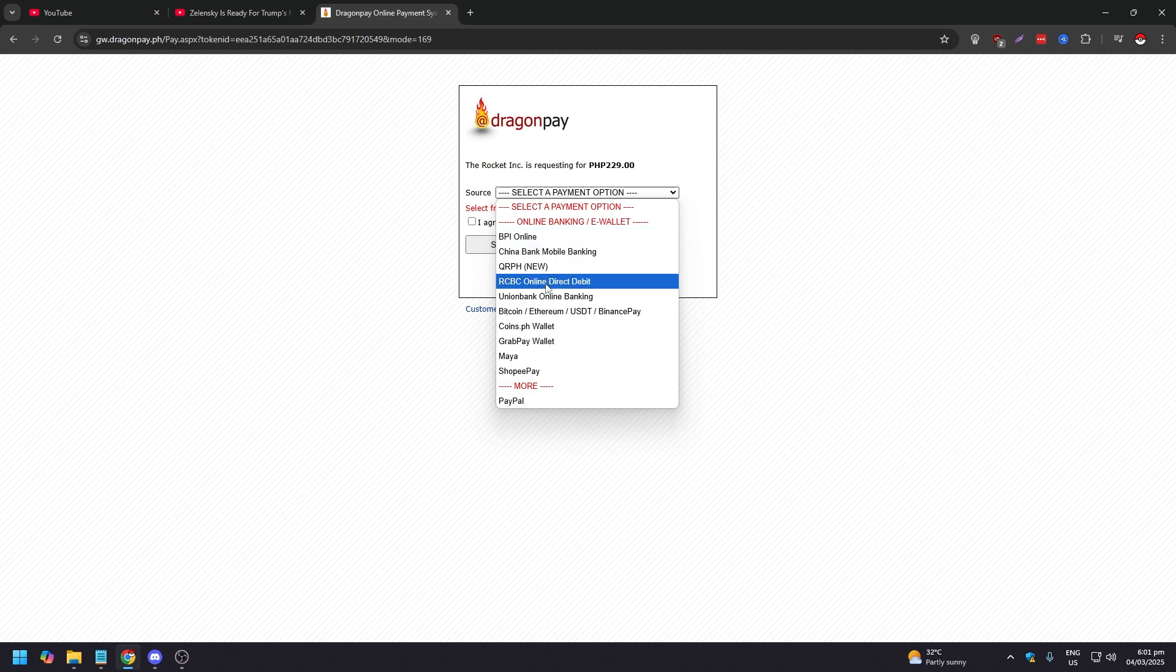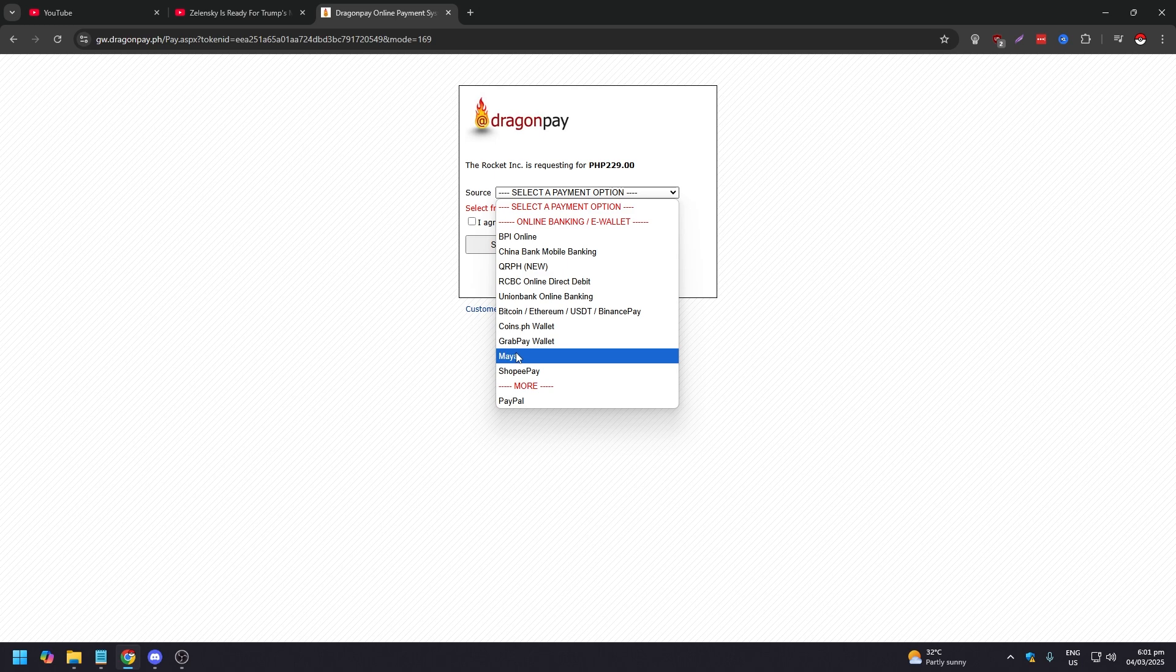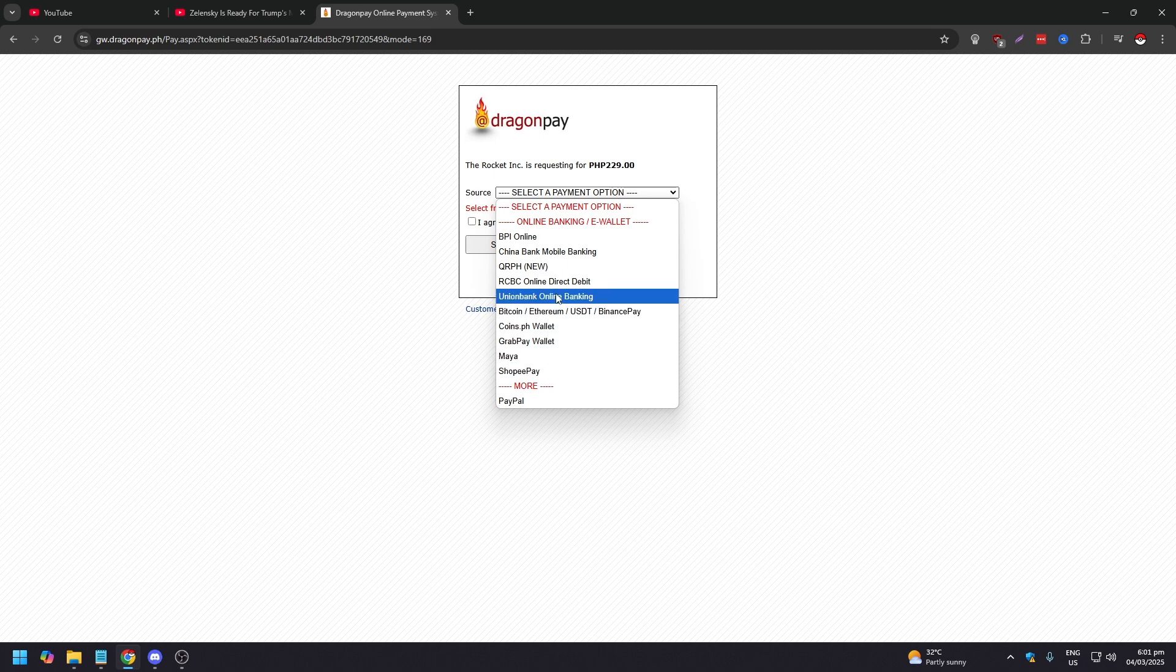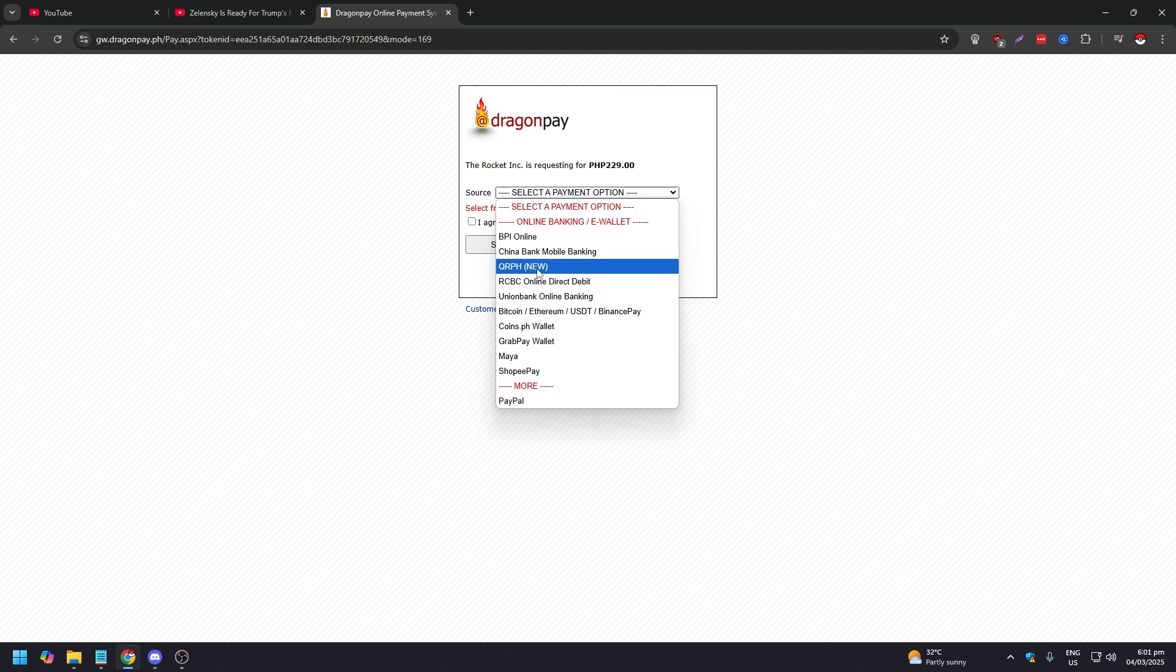As you can see, you don't really have GCash immediately, which is weird by the way. You have Maya, you have ShopeePay and GrabPay, but you do not have GCash, which is weird. Calling them out, but you can use QRPh.